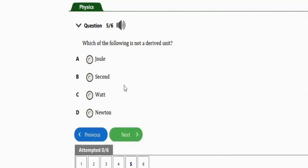The last question asks: which of the following is not a fundamental unit? Options are kelvin, steradian, mole, and candela. The correct option is B — steradian is not a fundamental unit.